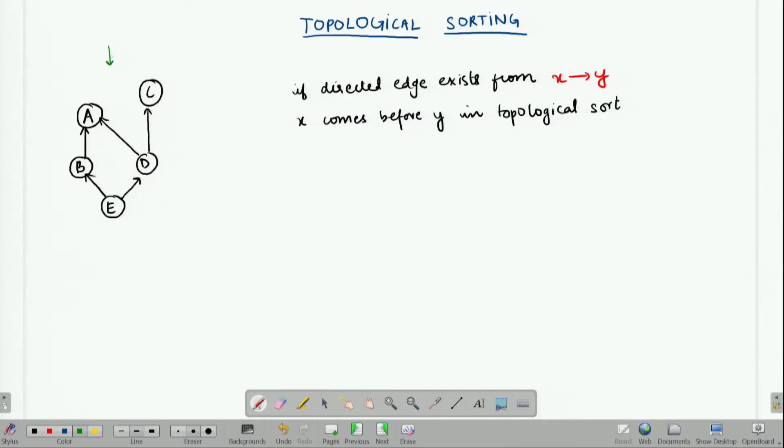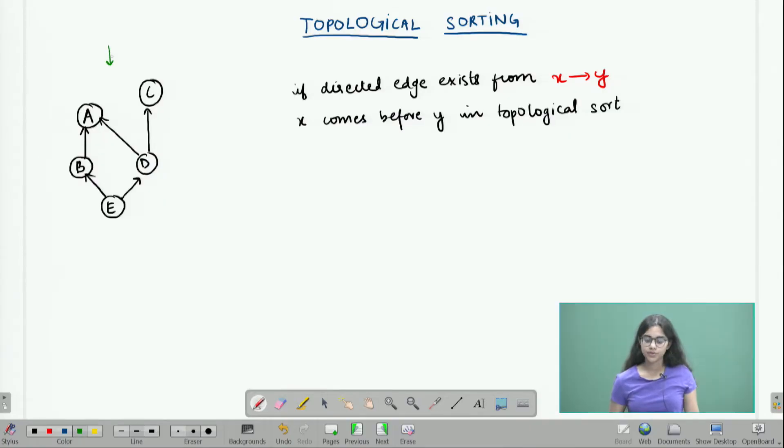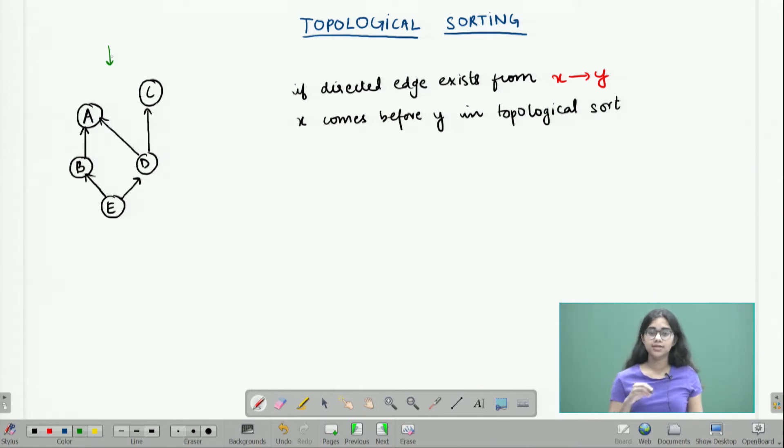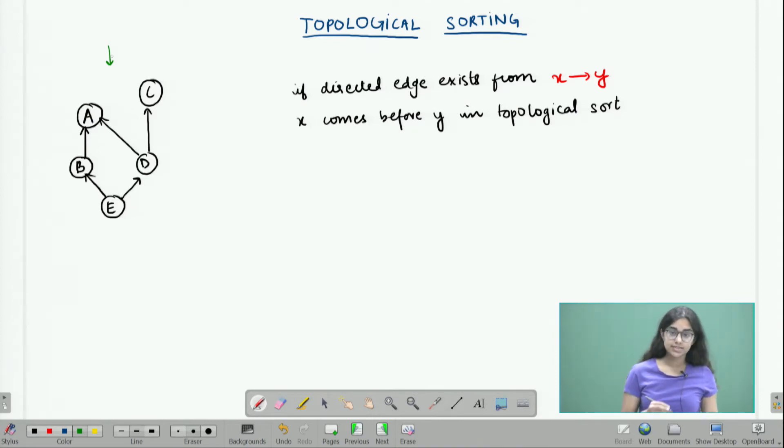Welcome to the topological sorting module. In this module we are going to learn what exactly we mean by topological sort and try to run it by an example. The prerequisite for doing topological sort is a directed acyclic graph. A directed acyclic graph must be a directed graph — we can see directed edges here — and it has to be acyclic, meaning it should not have a cycle with all edges running in the same orientation.